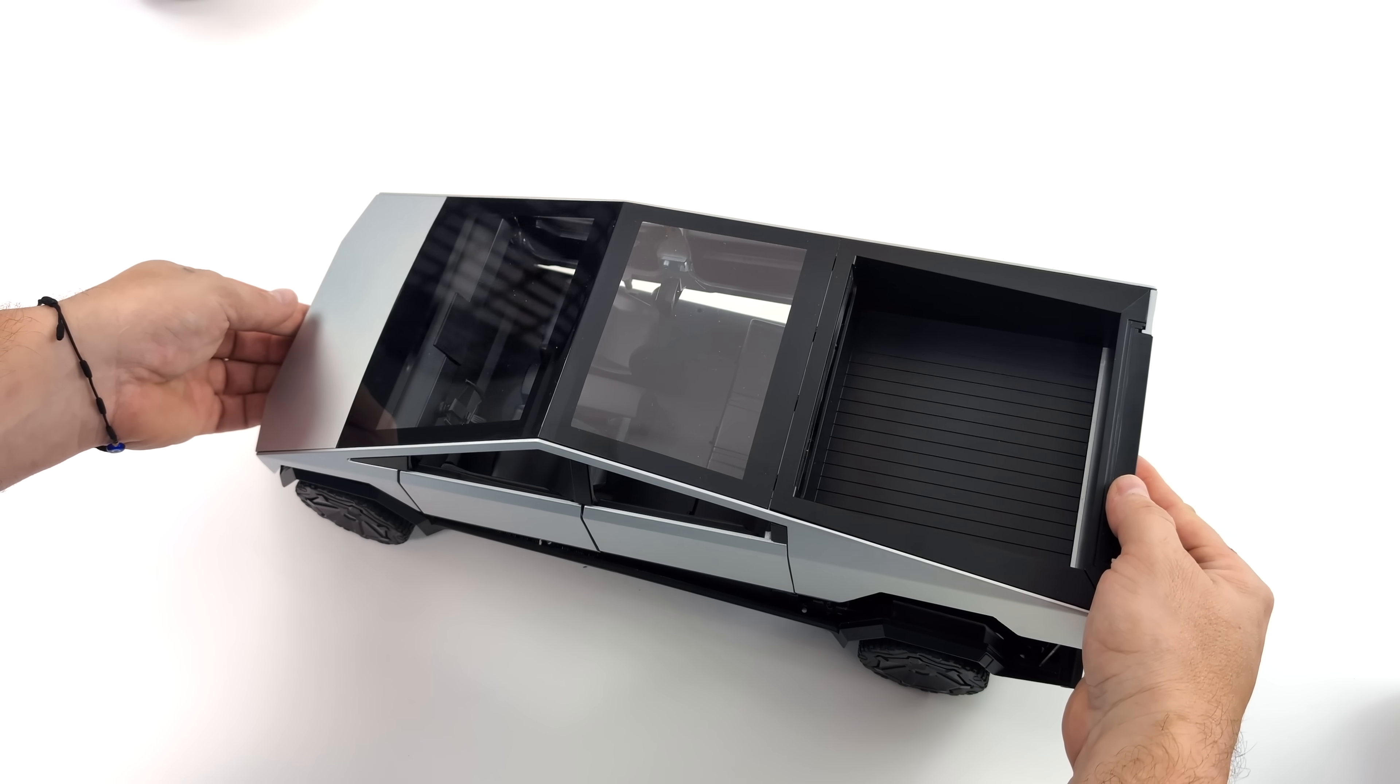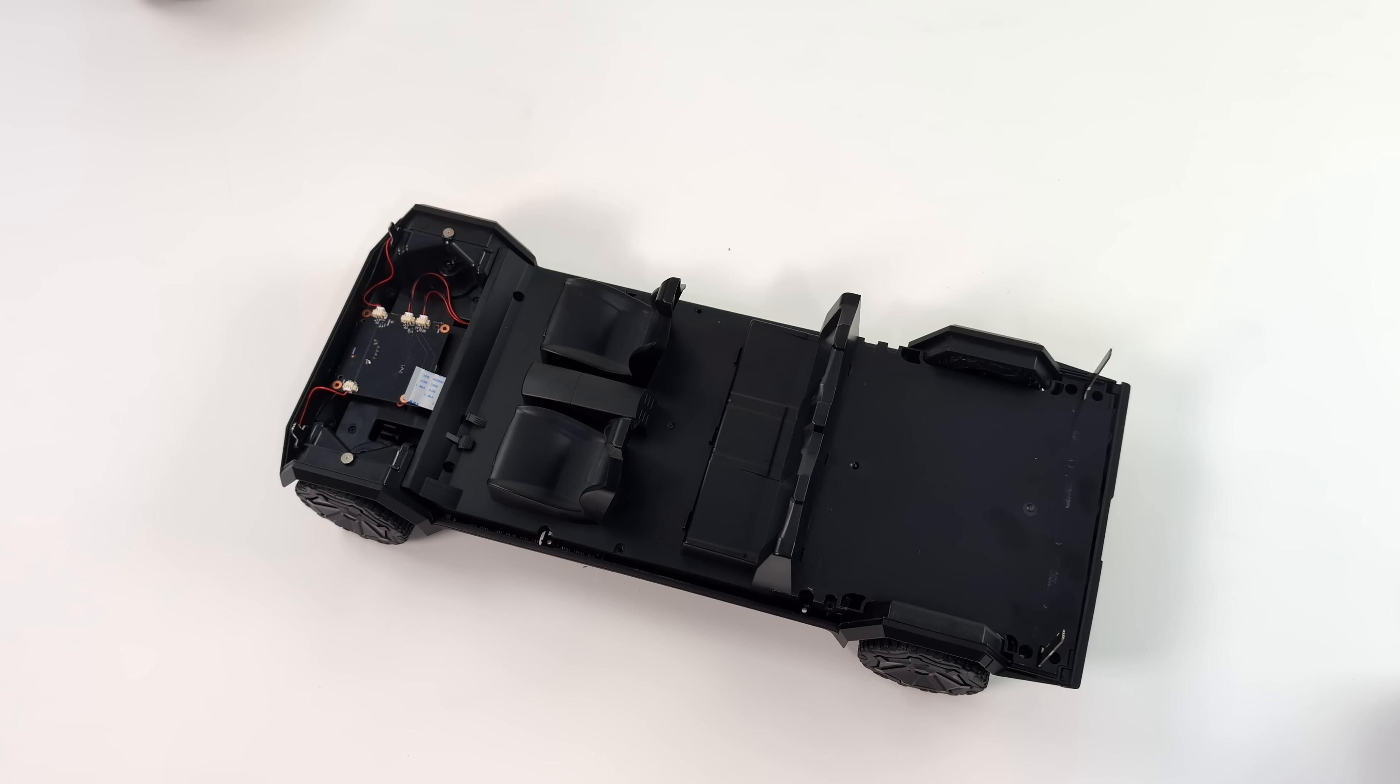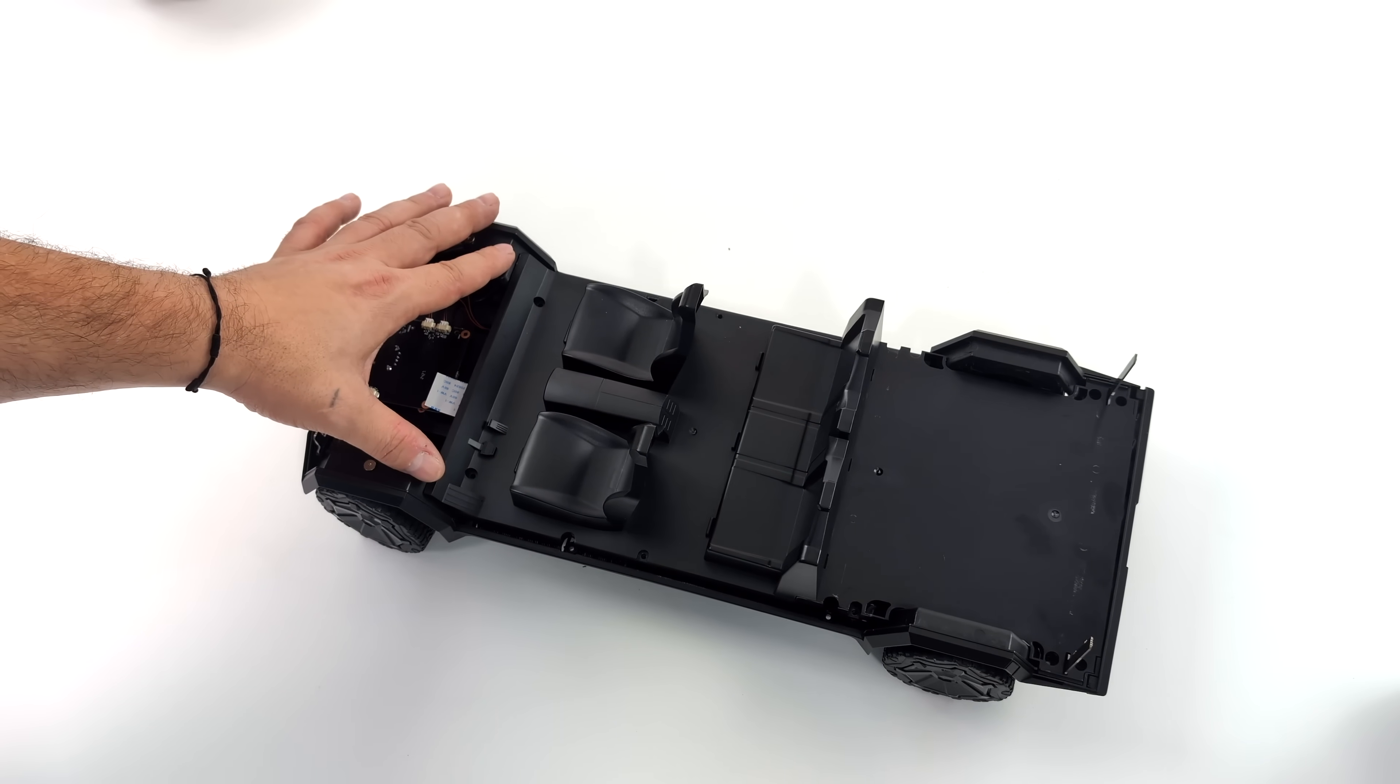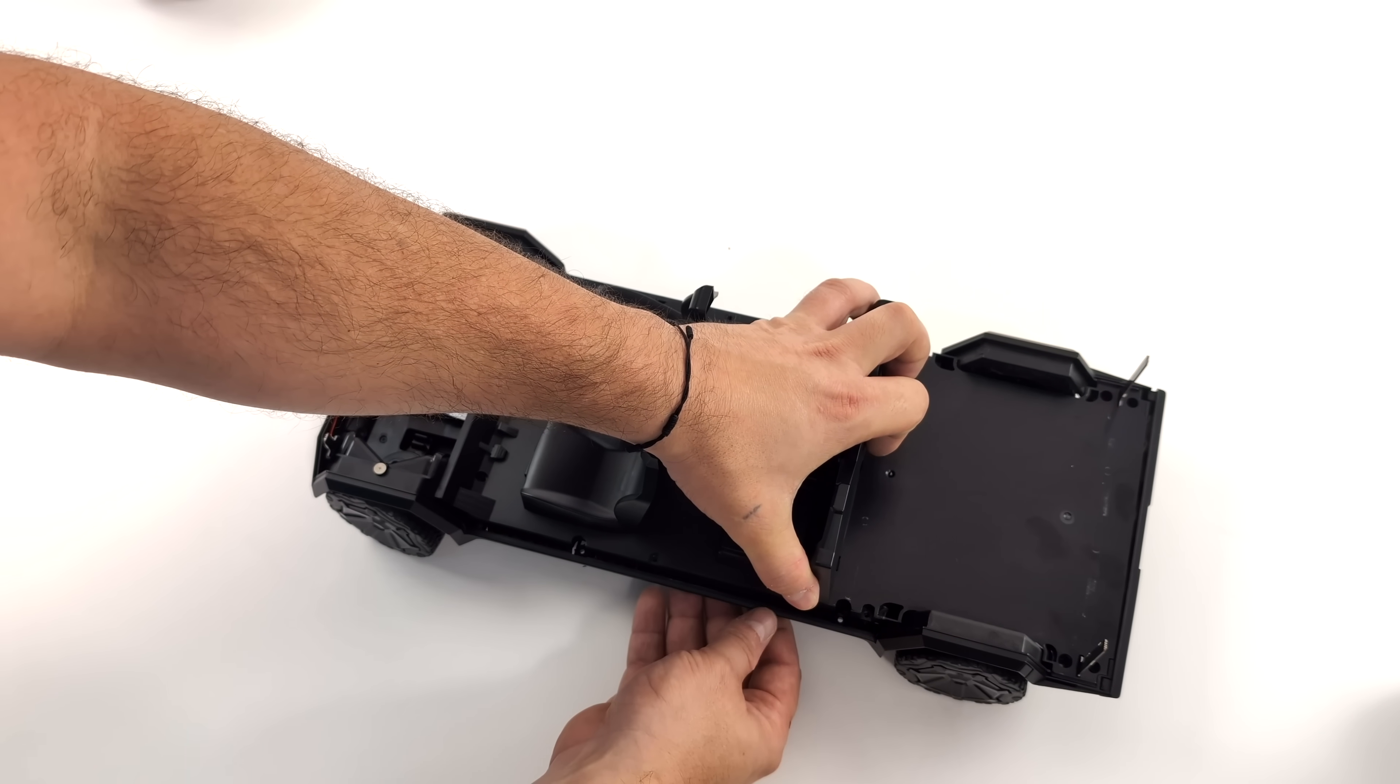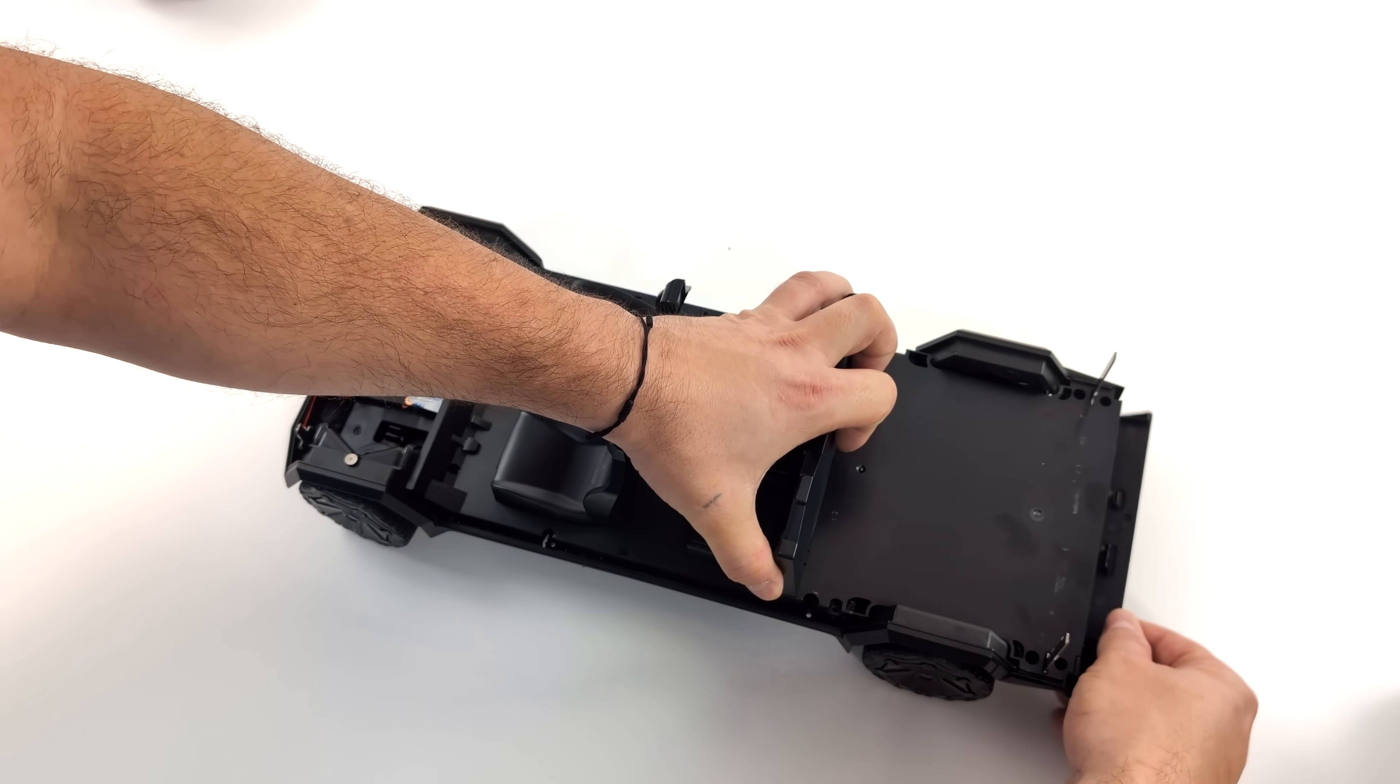All right so I think I've removed all of them—we can pull the shell off. Now we're right down to the interior. There's a little LED controller board up front for the front and rear lights. We'll just remove this and we do need to slide it up over those rear lights.